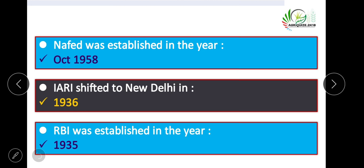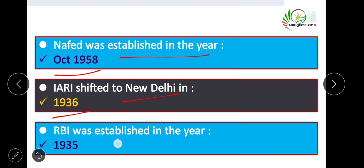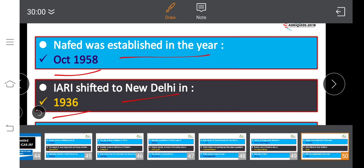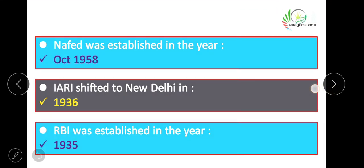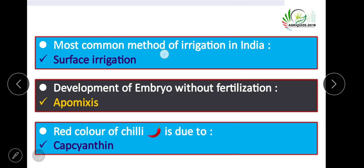NAPAARD was established in October 1958. IARI shifted to New Delhi in 1936. RBI was established in 1935. The most common method of irrigation in India is surface irrigation.